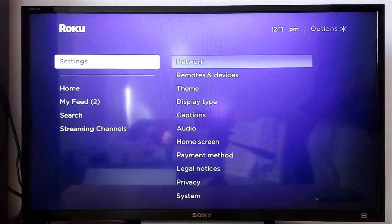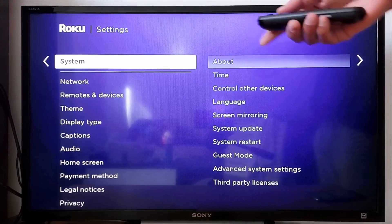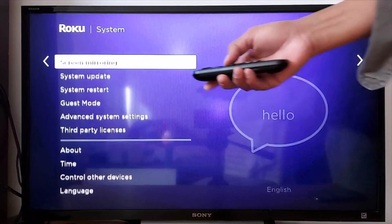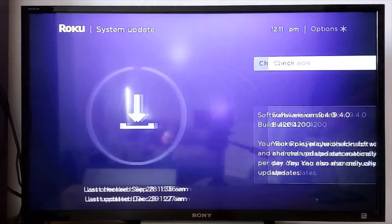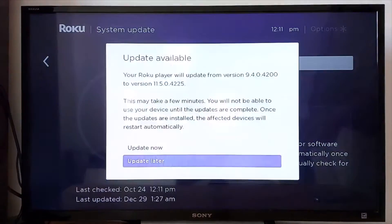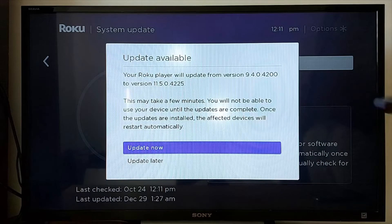Go back to Settings, then go to System → System Update → Check Now → Update Now.